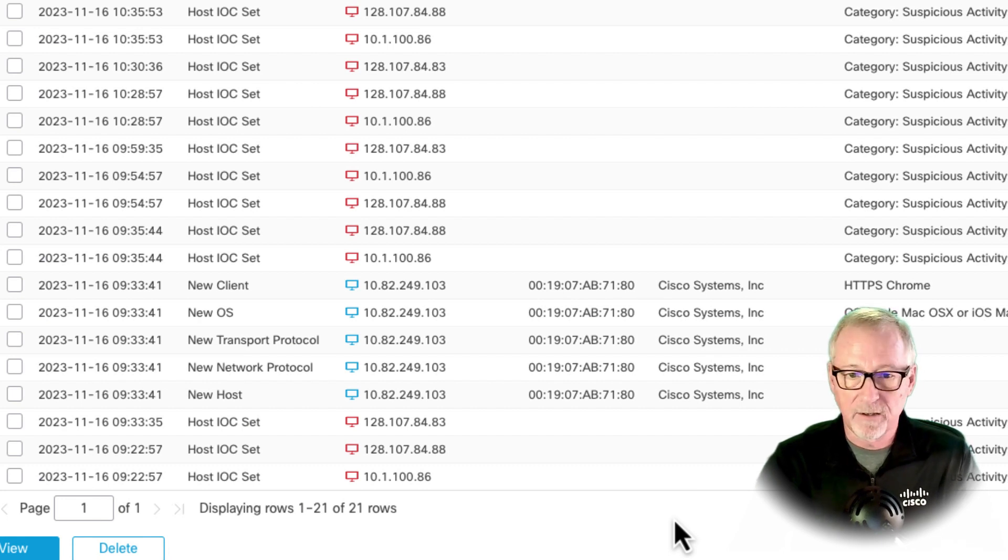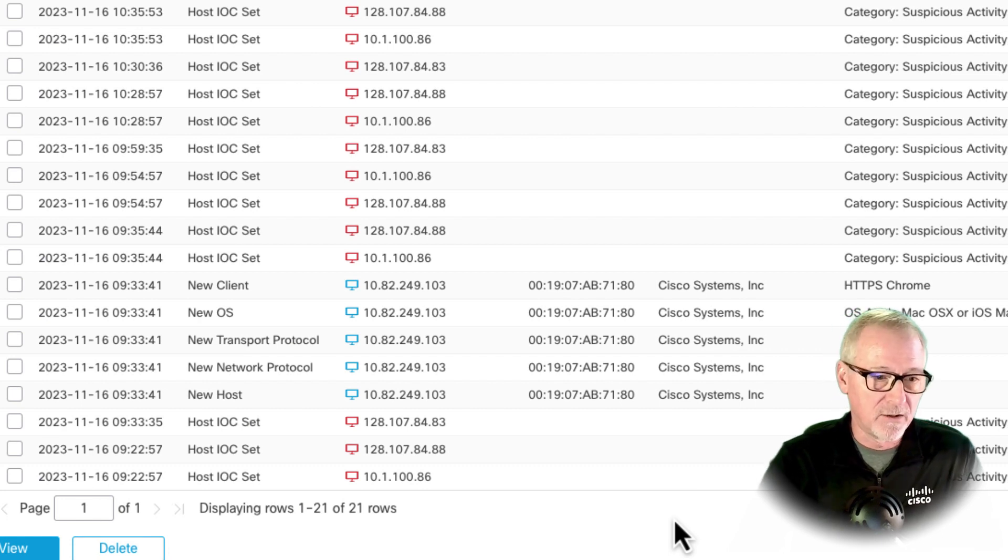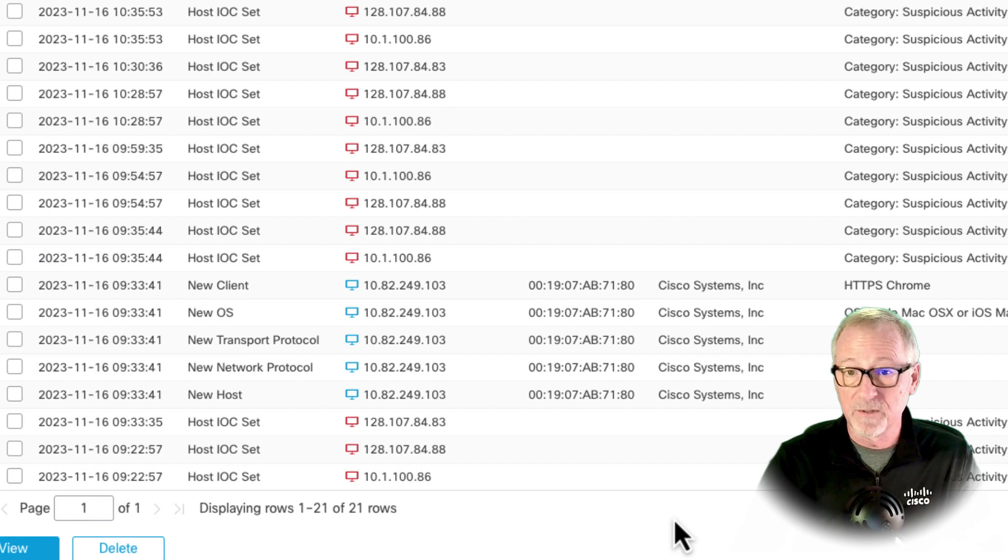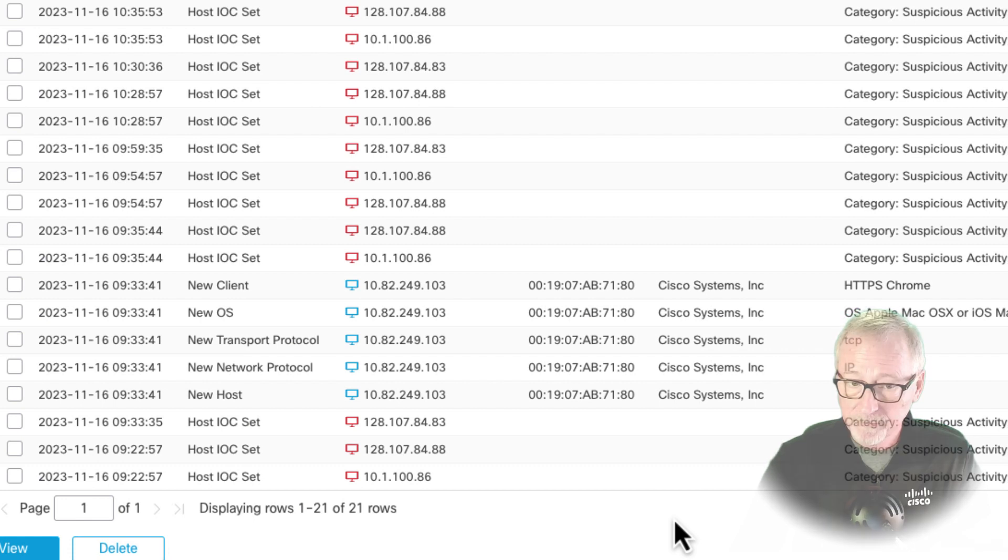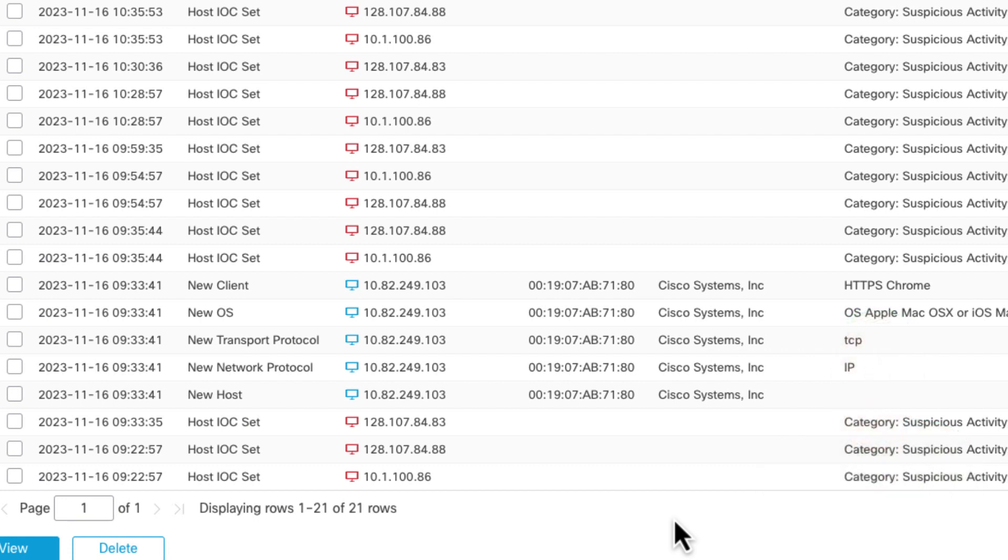Because maybe somebody plugged something in they shouldn't have. Maybe the network's connected to something it shouldn't be connected to. Maybe somebody connected a laptop that shouldn't be connected to the network. Could be a precursor to an attack. So important events you probably want to know about. If you get a new host, you might want to check your documentation, check your change records, make sure that that new host was expected. Another one you can do is a new listening port.